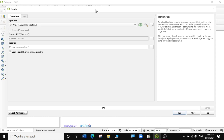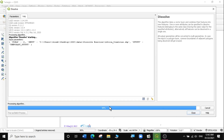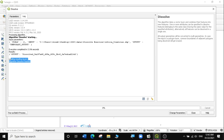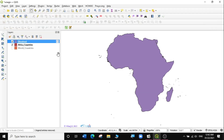When you select Dissolve, this pop-up algorithm appears. I'm going to input my layer, which is the African countries. I'm not going to dissolve it to any attributes or fields first — I'm just going to create a temporary layer for my first result. I'm going to click on Run. It pretty much takes a very short time to run. And you can see the algorithm has finished. So let's look at our results. I'll click on Close, and you can now see we have one big polygon of Africa without the boundaries.